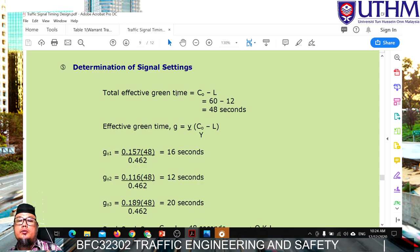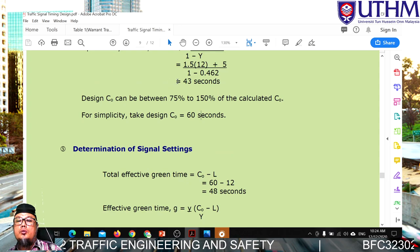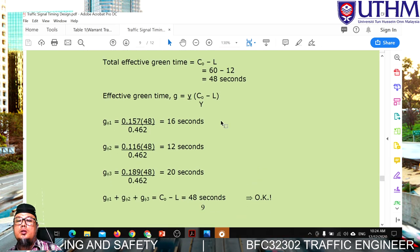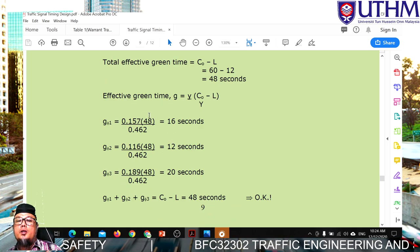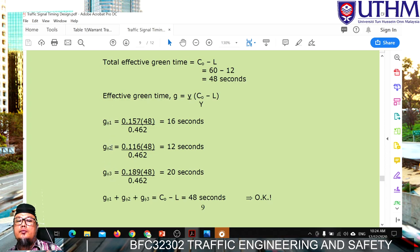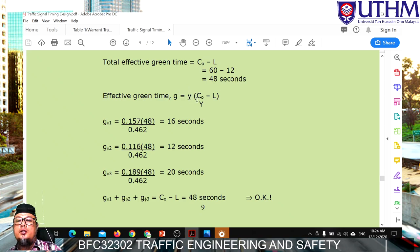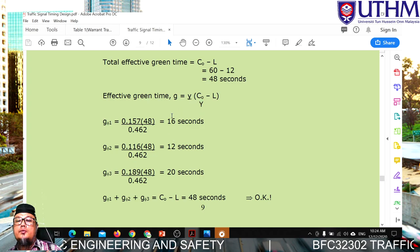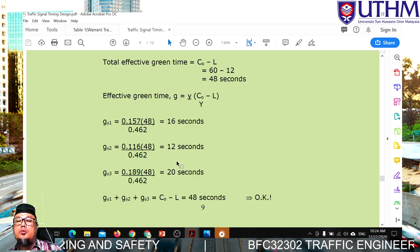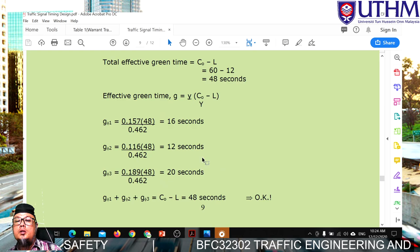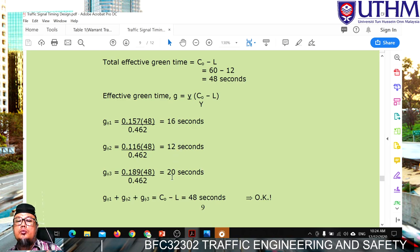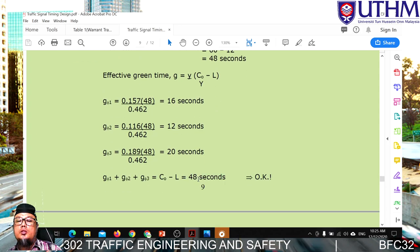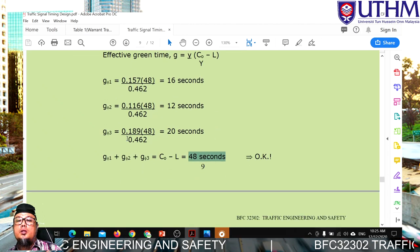Now calculate signal settings. Total effective green time = CO - L = 60 - 12 = 48 seconds. Using the formula Gn = (yn / Y) × (CO - L), the effective green times for Phase 1, 2, and 3 are calculated individually. We obtain approximately 16, 20, and 20 seconds — note that these must sum to 48 seconds total as a verification check.